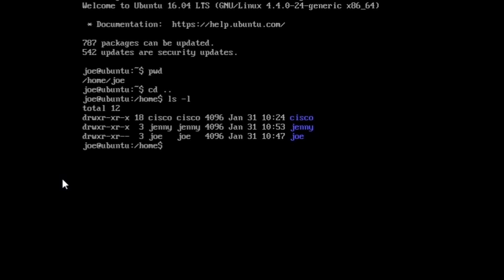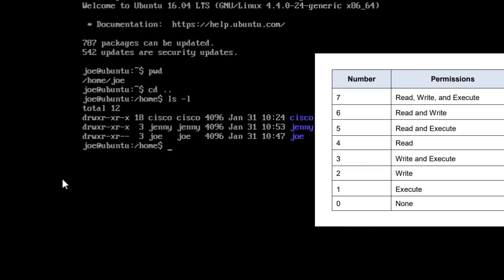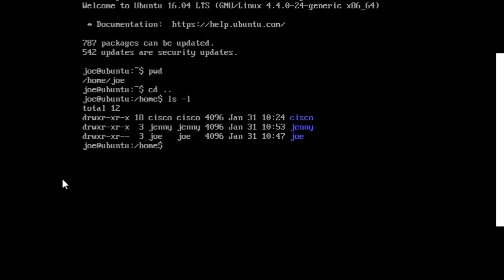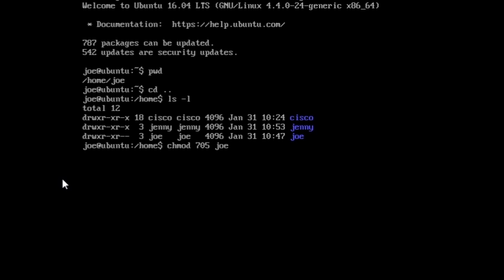Now we are going to assign permissions using absolute values. As you can see on the table, the absolute value represents the permission for the owner, the group, and others, in that order. Zero is none, 1 is execute only, 2 is write, 3 is write and execute, 4 is read, 5 is read and execute, 6 is read and write, and 7 is full permissions — read, write and execute. So write the command chmod 705 joe and press enter.